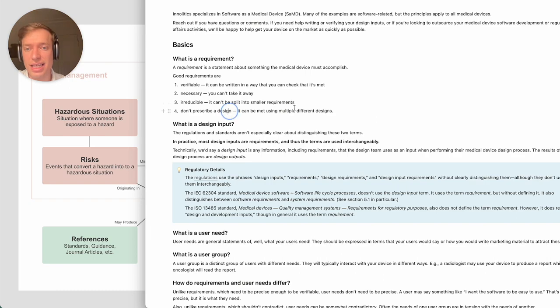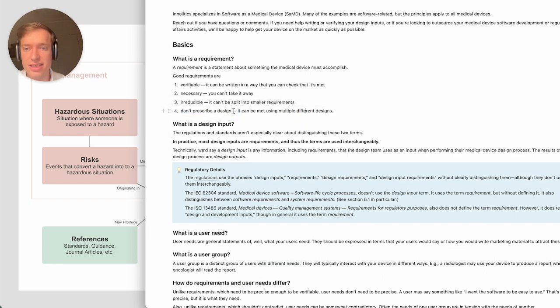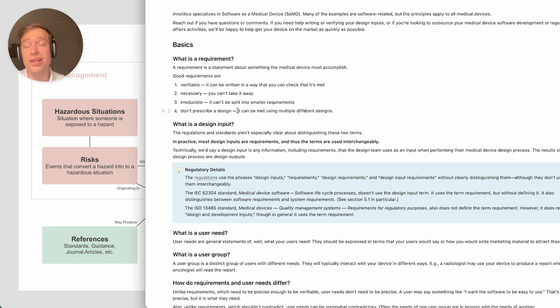Finally, generally requirements don't prescribe a design. There's some caveats there, but usually the requirements should be stated in a way that would allow multiple designs.